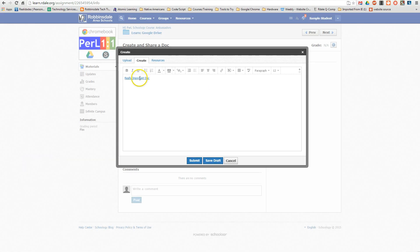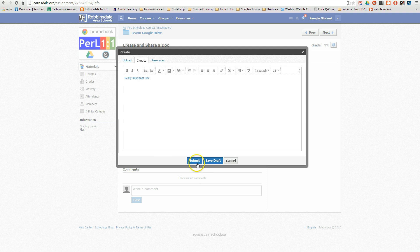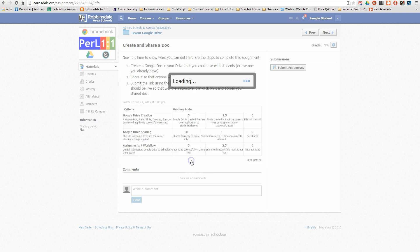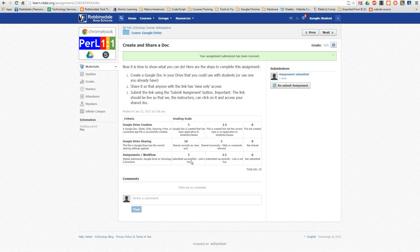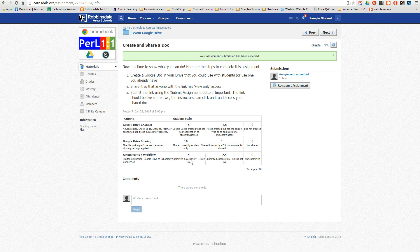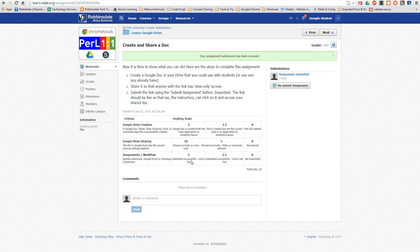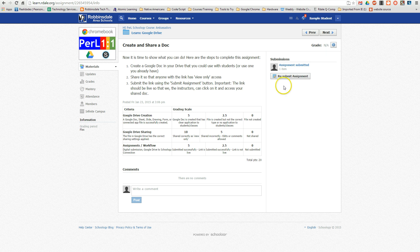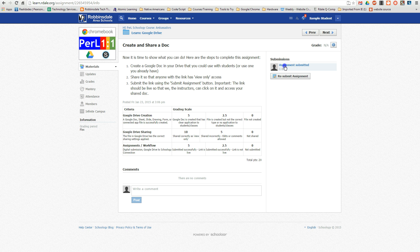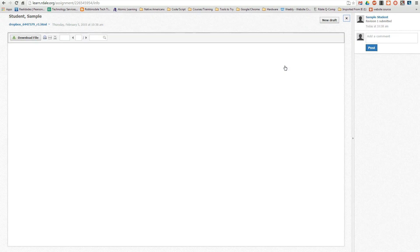Now this link is live, so when I submit it to the teacher, the teacher is going to be able to click that. In fact, I can click on my own assignment just to see that.